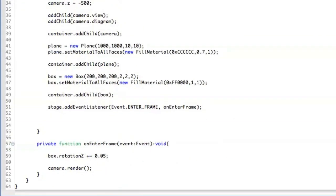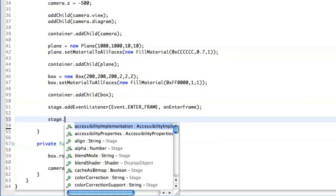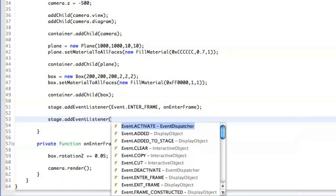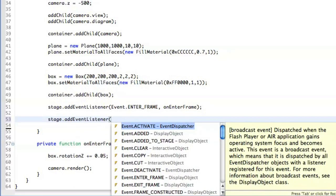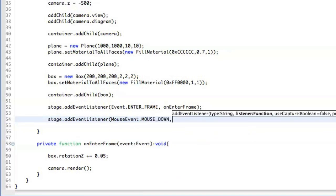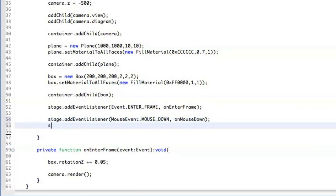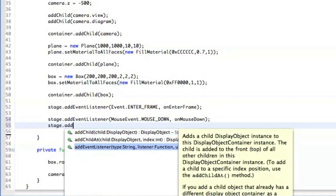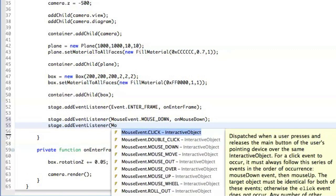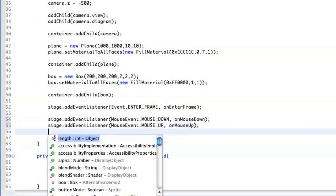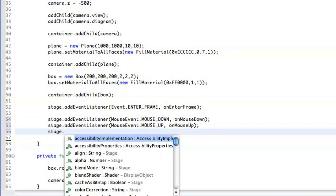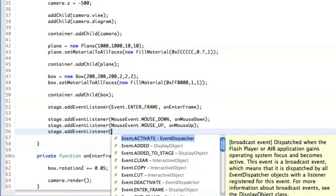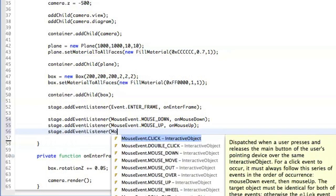And what we add here is mouse interaction. So we add three listeners on stage. One listener is going to be mouse down, which means that we click the mouse. Then we register an event called mouse up, when mouse goes up. And also mouse move.